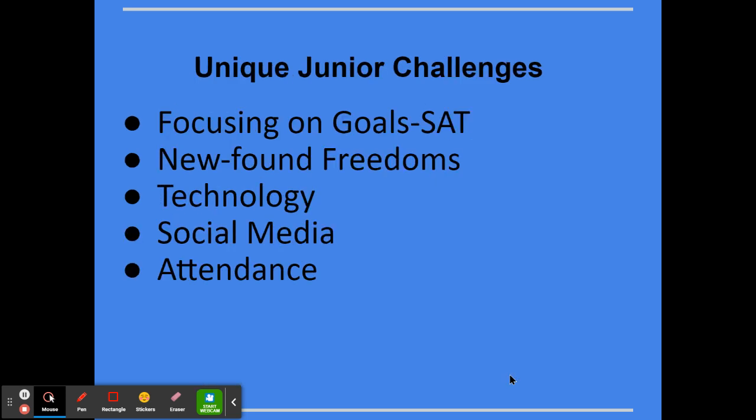The juniors have some unique challenges. They are really focusing on their SAT, which is April 13th — it's a Wednesday. It might seem like a while away, but it creeps up a lot faster than we anticipate. We're also working with them on some newfound freedoms. They started driving last year, but now they have a lot more freedom in their driving. And we're also working through that idea of social media, attendance, and more tech. All those freedoms come with a lot more responsibilities, and we're just kind of working with them on those.